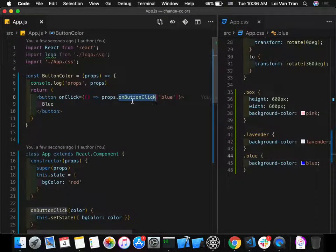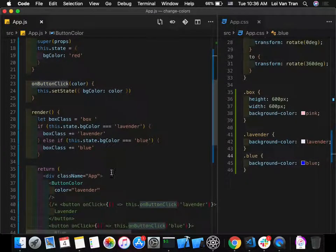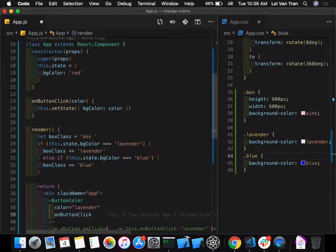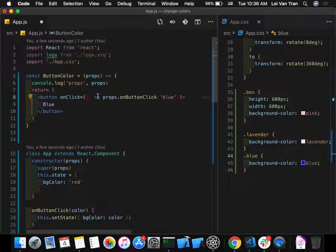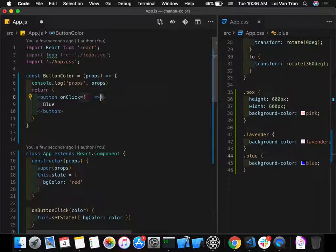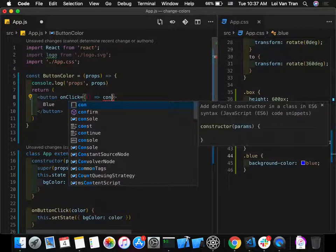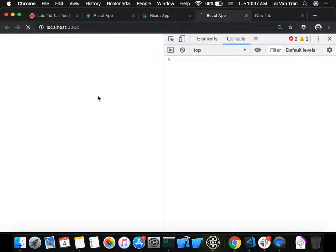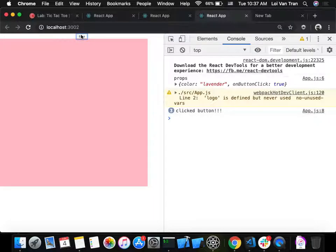We need to also pass an `onButtonClick` property to ButtonColor. We need to pass this function down so that when the button is clicked, it can call the parent's method. The initial objective of the app is to change the parent's background color when a child button is clicked.